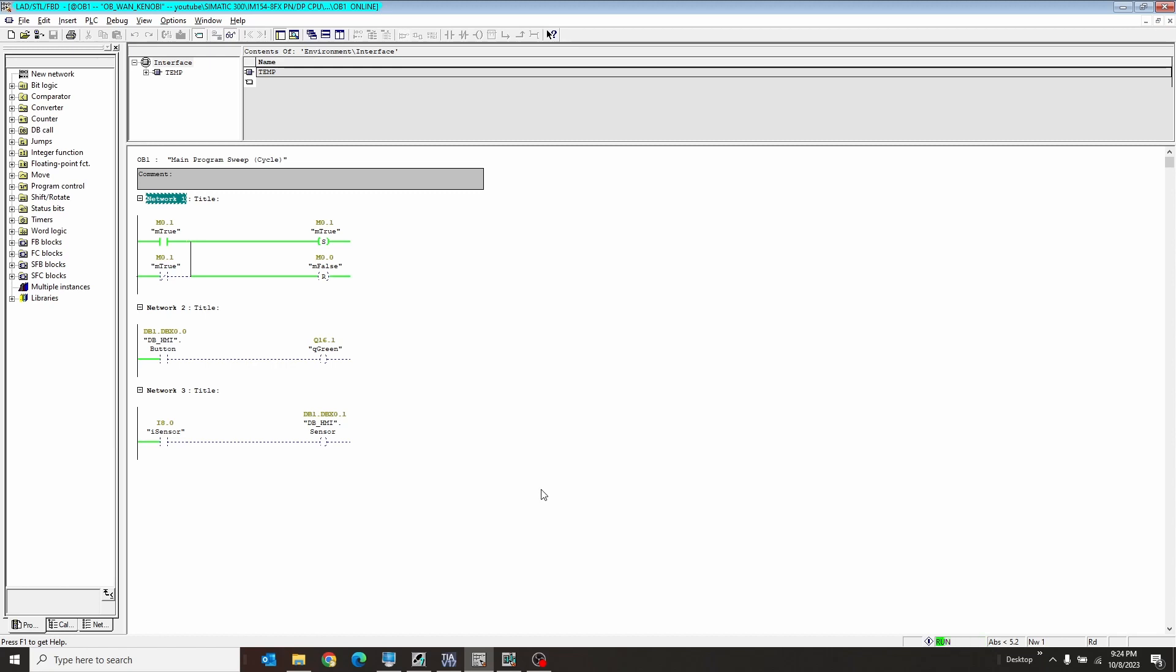Dear future Brandon, if you ever forget how to connect a Step 7 program into a TIA portal HMI, this is how you do it.